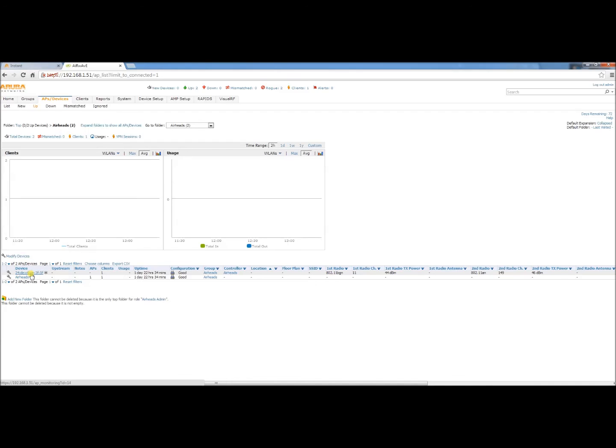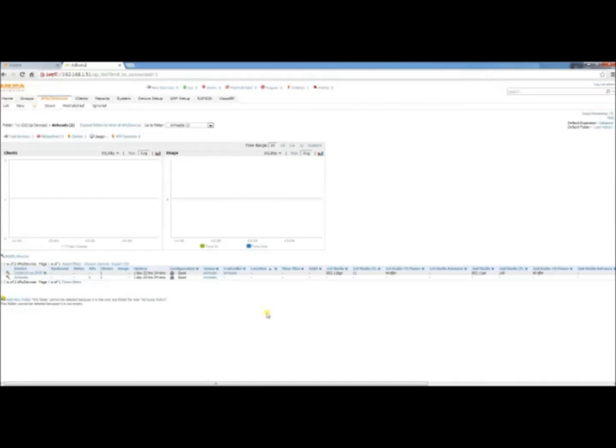Now we have successfully added this virtual controller for the instant AP to Airwave. Hope this was helpful. We will get into some of the other capabilities of Airwave in later videos.